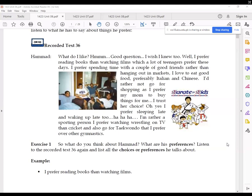So, you see, all these preferences are shown by Hamad. He prefers all these things. The choices and preferences he has talked about are: I prefer reading books; he likes to spend time with a couple of good friends; he likes to eat Italian and Chinese; he prefers to stay up late at night; and he prefers Taekwondo over gymnastics. These are his preferences, and he has expressed them through these language markers.